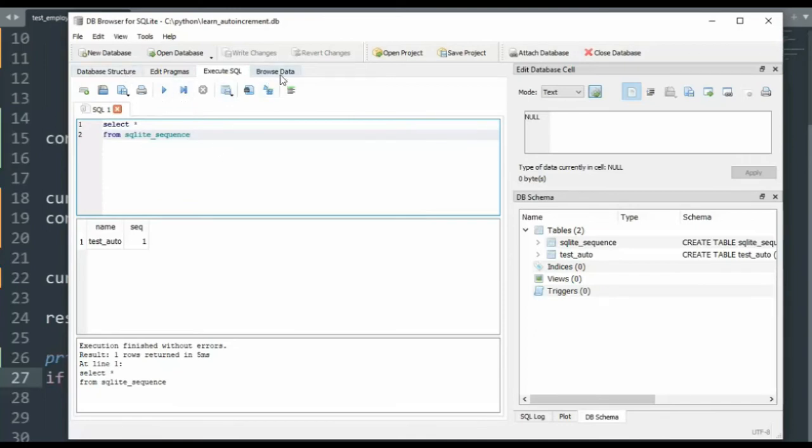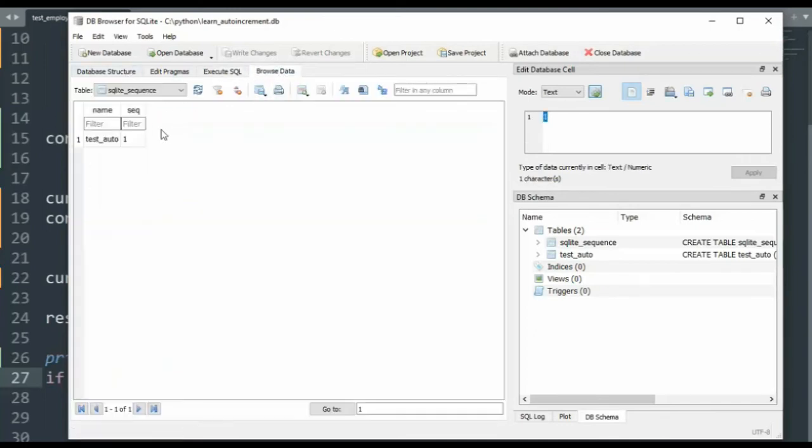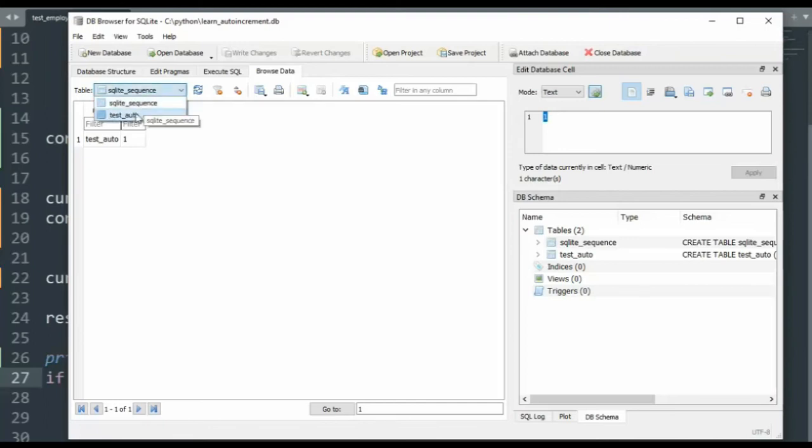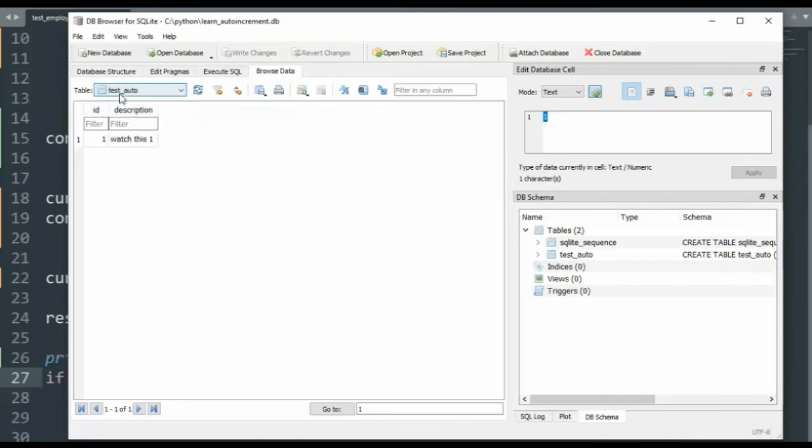And we can also go to browse data and actually look at each of our files. So here we have SQLite sequence, name of our table, its current value. And here is the actual table that we just created, test_auto. We have one and watch this one. Let's insert another row and see what happens.